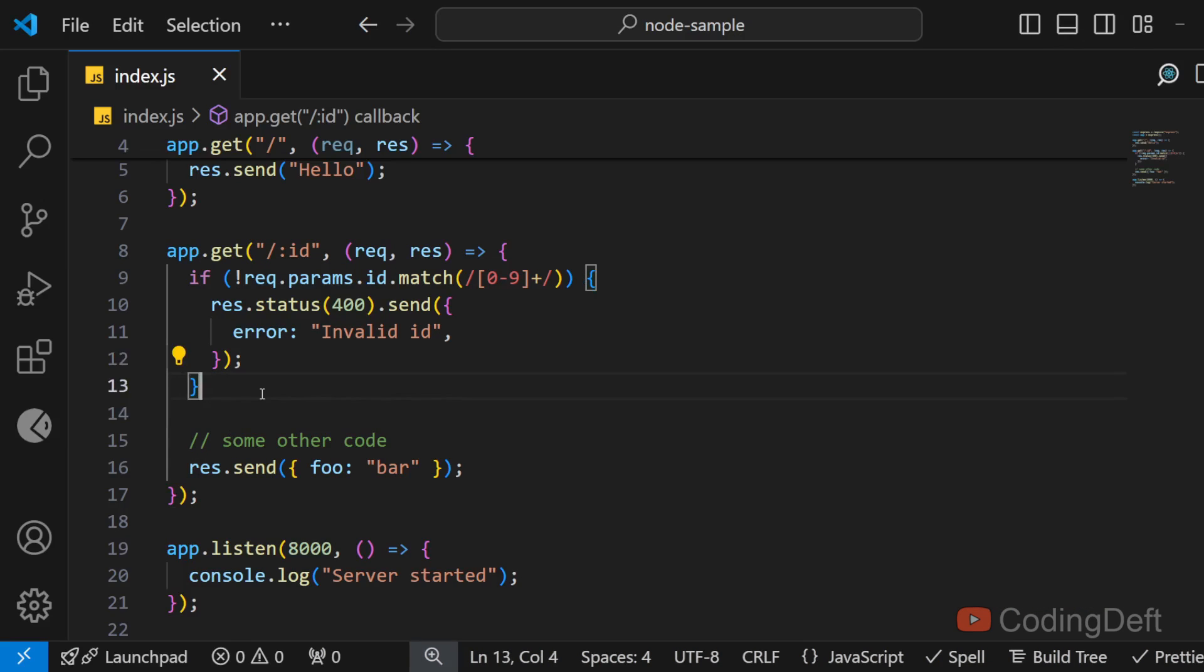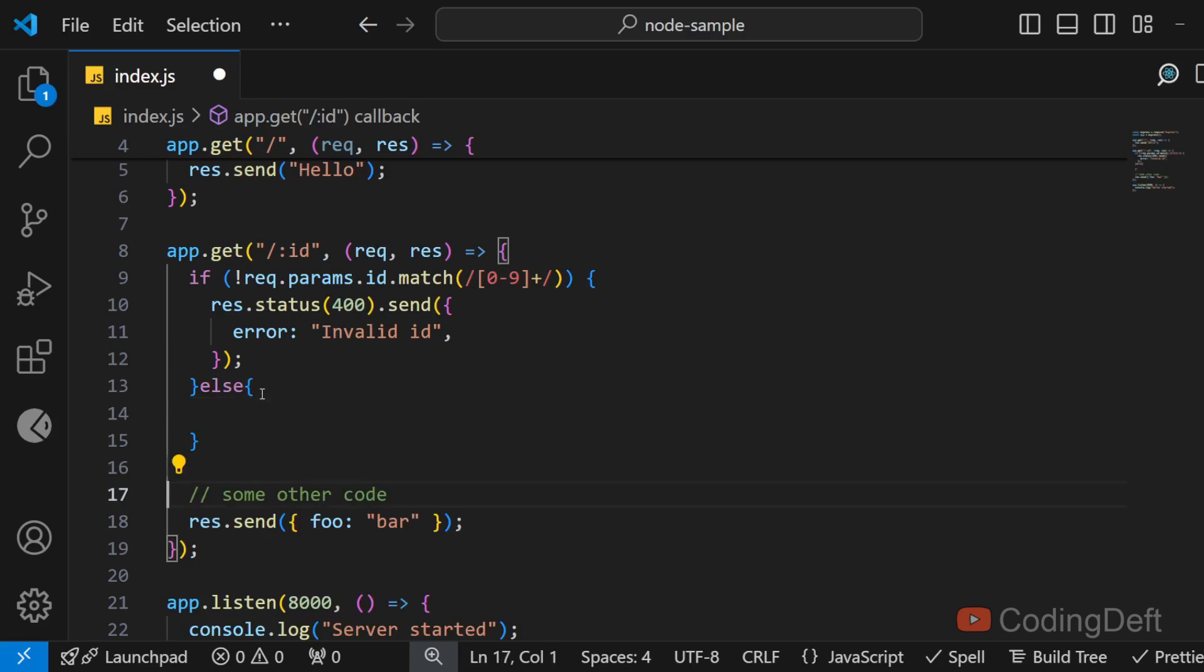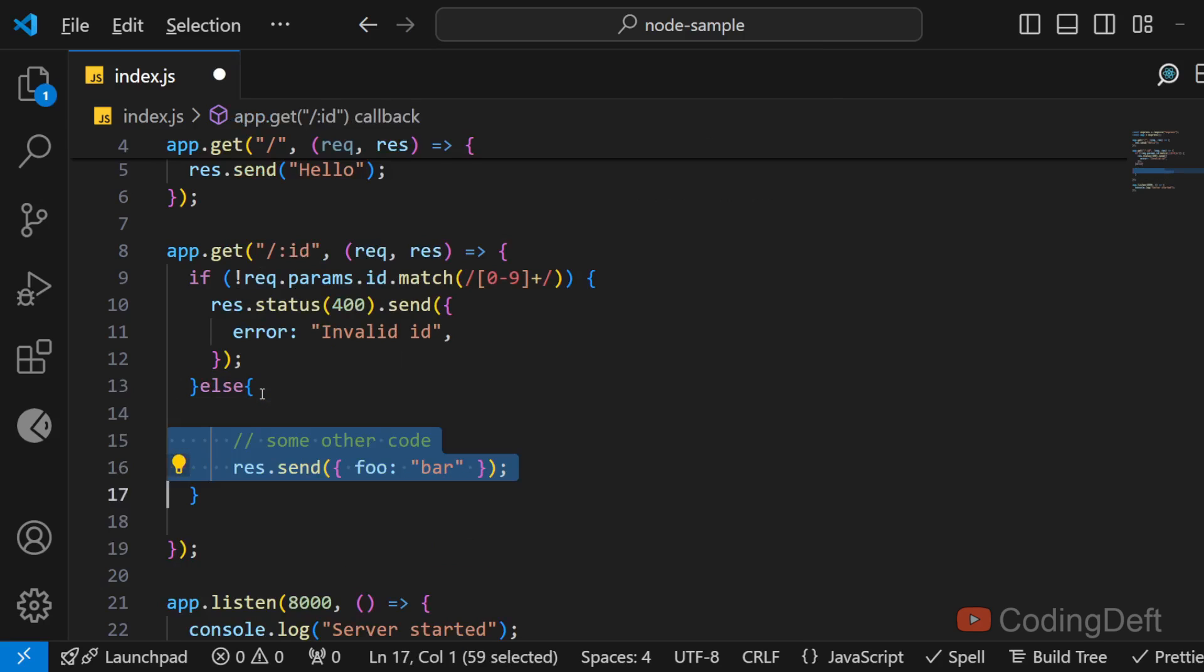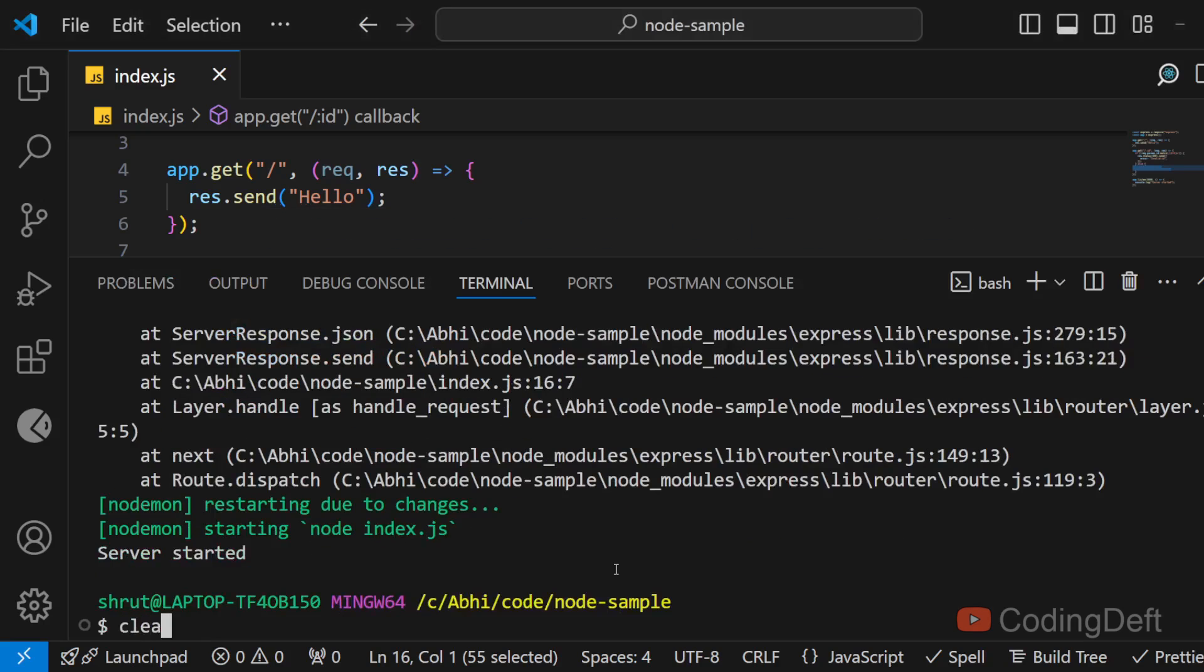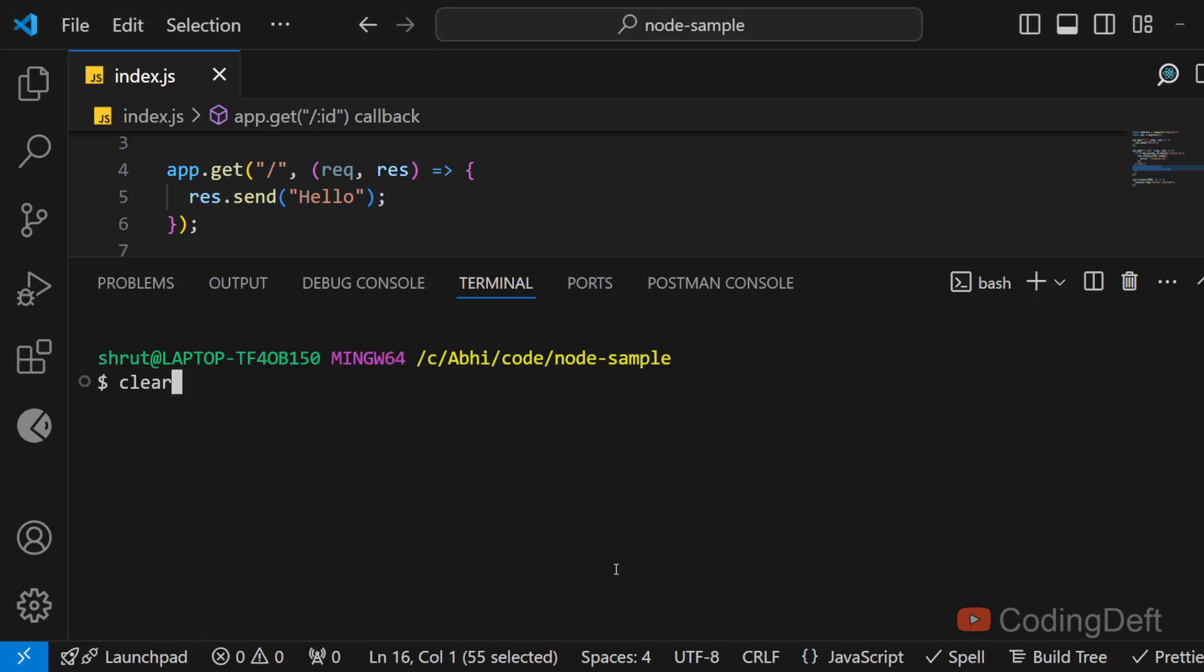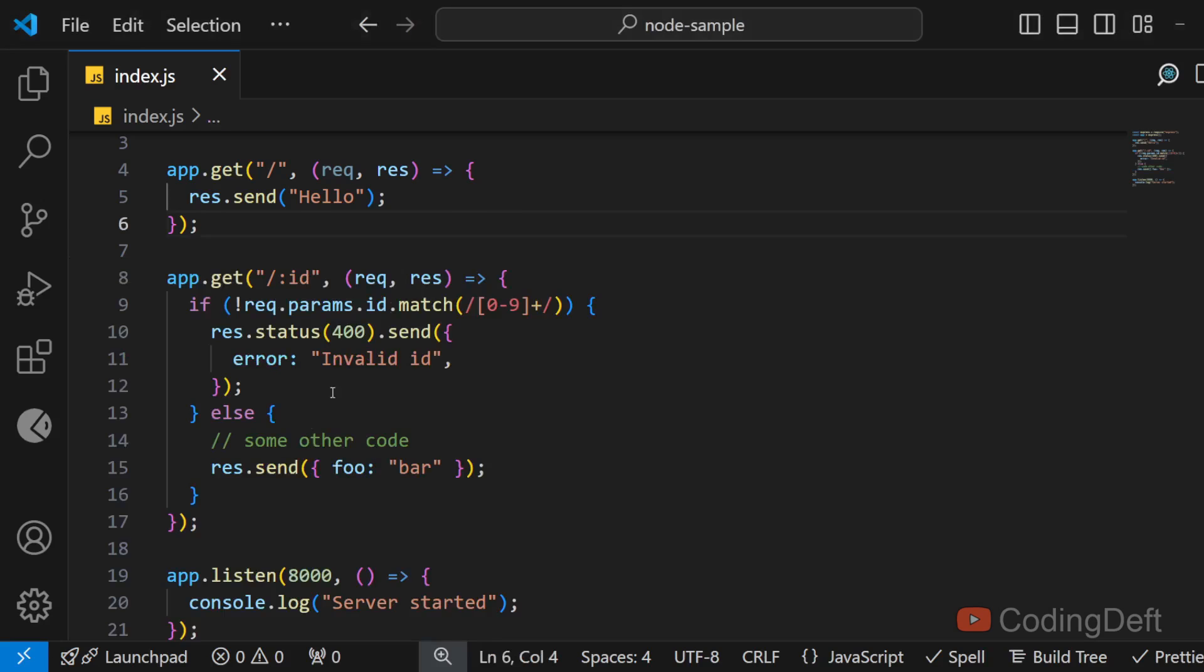So there are two approaches in which we can avoid this error. One is to put an else case here and write the remainder of the code inside the else case. So if you refresh now and I'll clear the console and run it again and I refresh this page. As you can see I don't get the error.